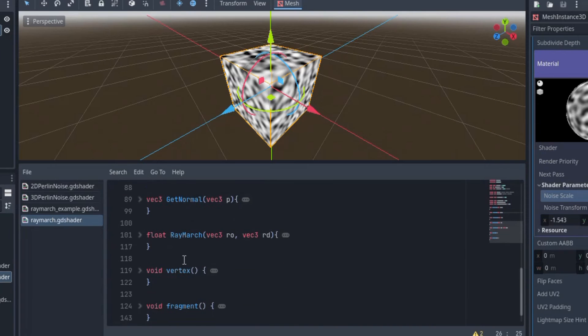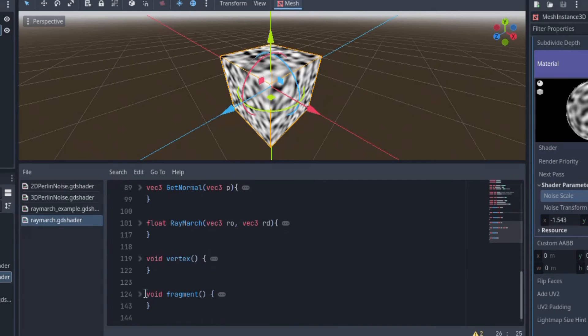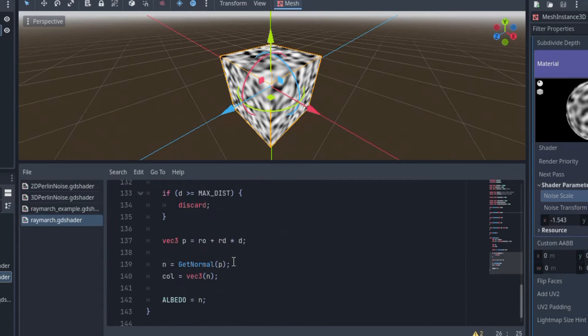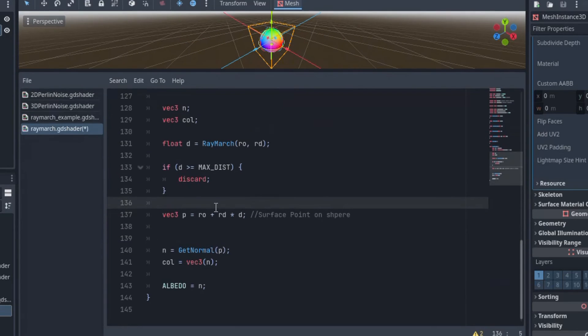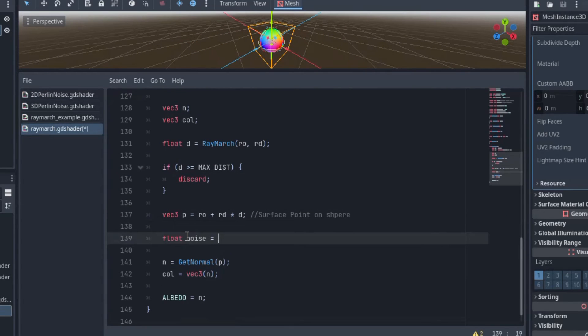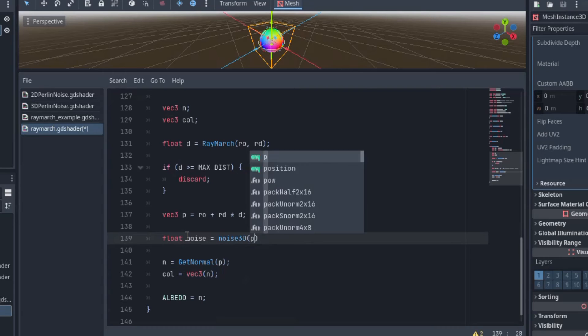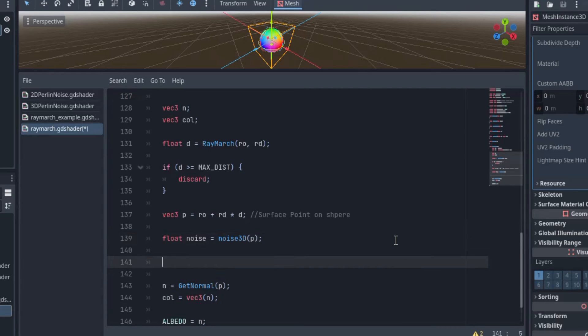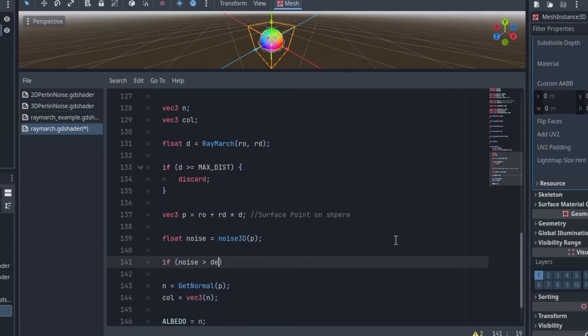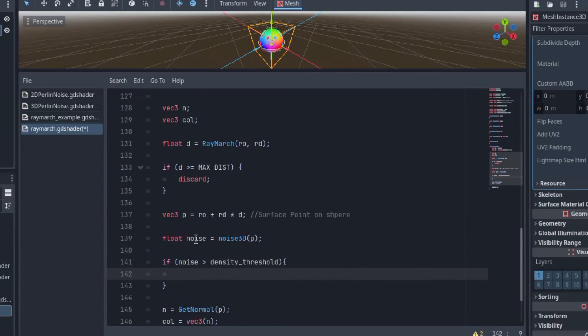Now I need to make some changes to the fragment function. So right here is where we find our surface point on the sphere. So now I will sample the noise texture by finding the noise value at point P, and if the noise value is greater than the density threshold, we will display the normal color.